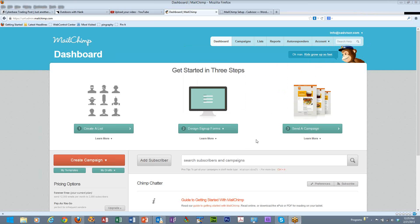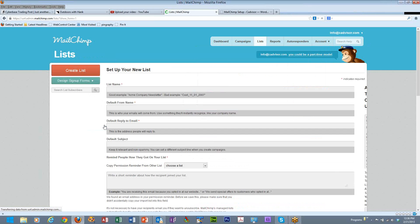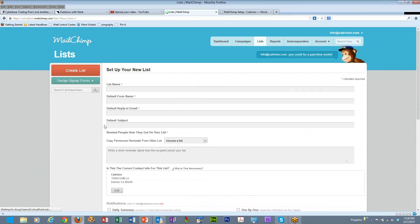In this tutorial we're going to talk about creating a list with MailChimp. We assume that you have already created a MailChimp account and that you are logged into your dashboard. You will see something here that says get started in three steps. The first one being to create a list. You can go ahead and click on that and this will allow you to build a list.